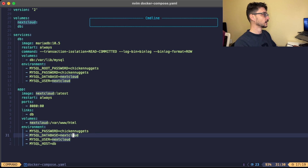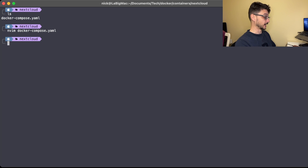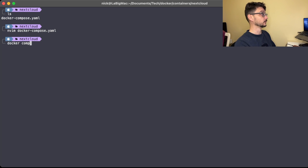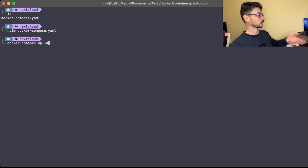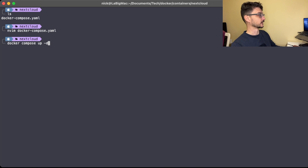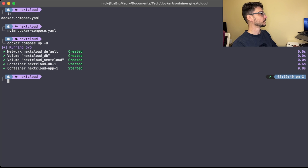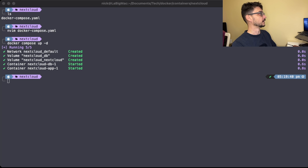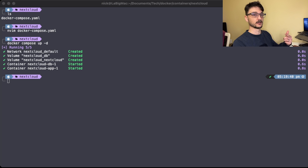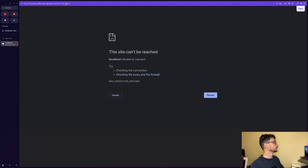Let's run docker compose up -d, which will create everything in the Compose file and run it in the background. It should be running on port 8080, so let's jump to the web interface to see it.